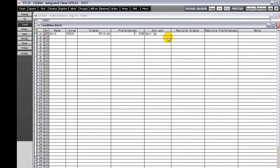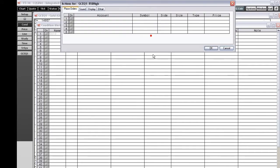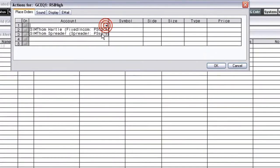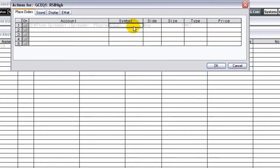Right-click the Actions box and select Set Actions. On the Place Order tab, choose the Account. Next, choose the Symbol. You can place an order for a different market.